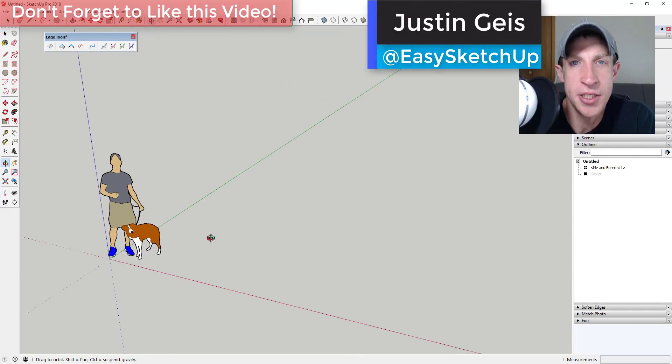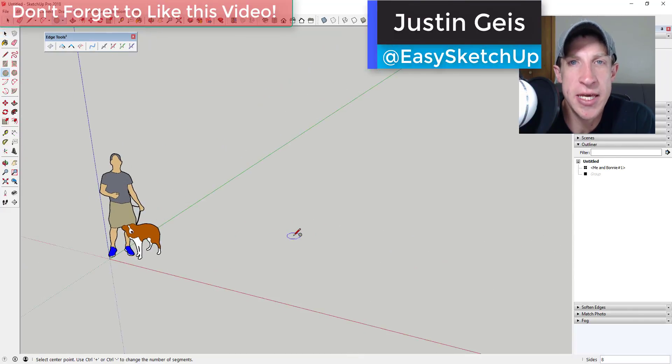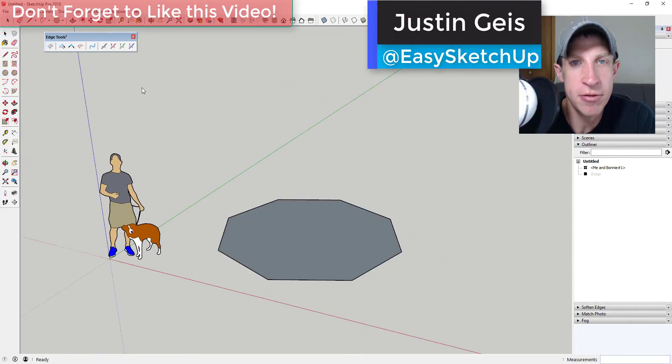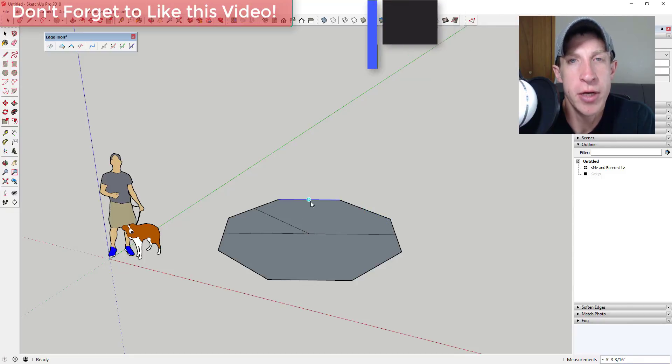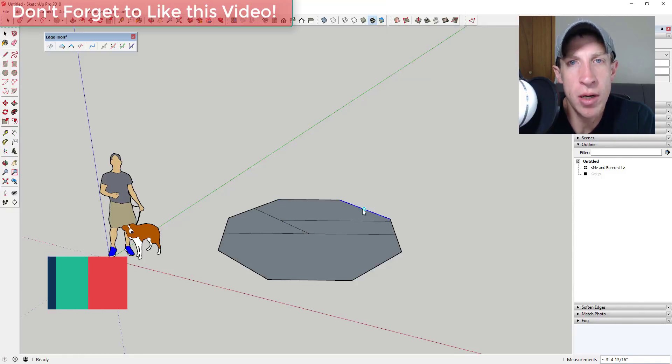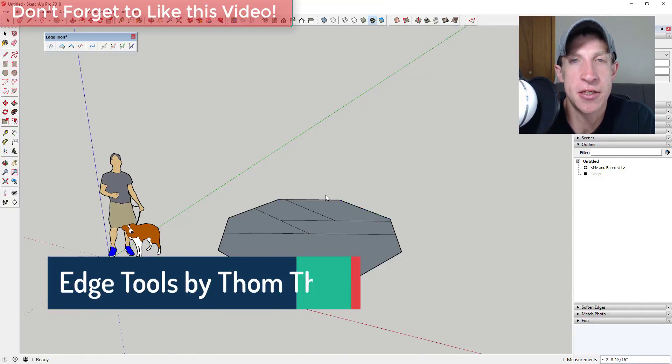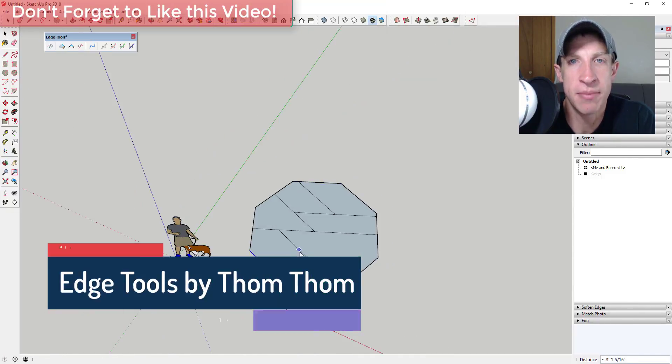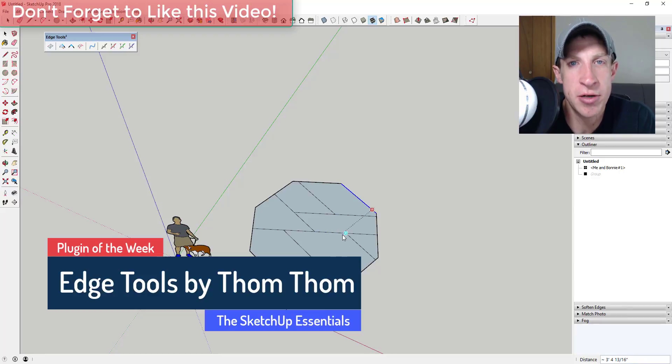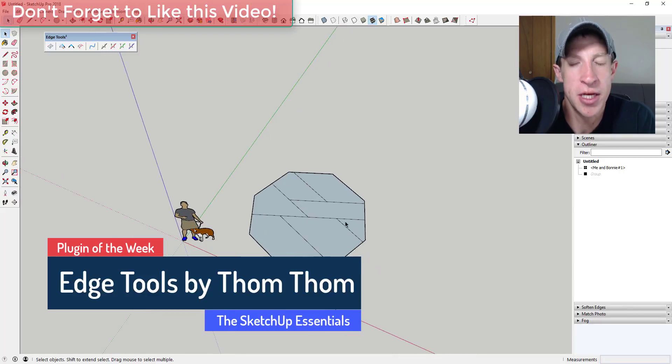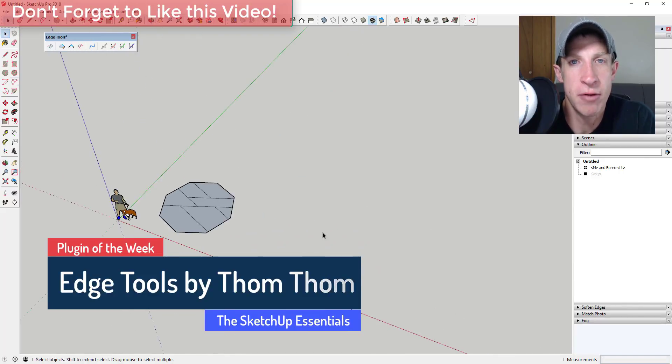What's up guys, Justin here with the SketchUp Essentials back with another SketchUp extension overview for you. This week we're going to check out an extension from Thom Thom that allows you to edit different edges within your SketchUp models.